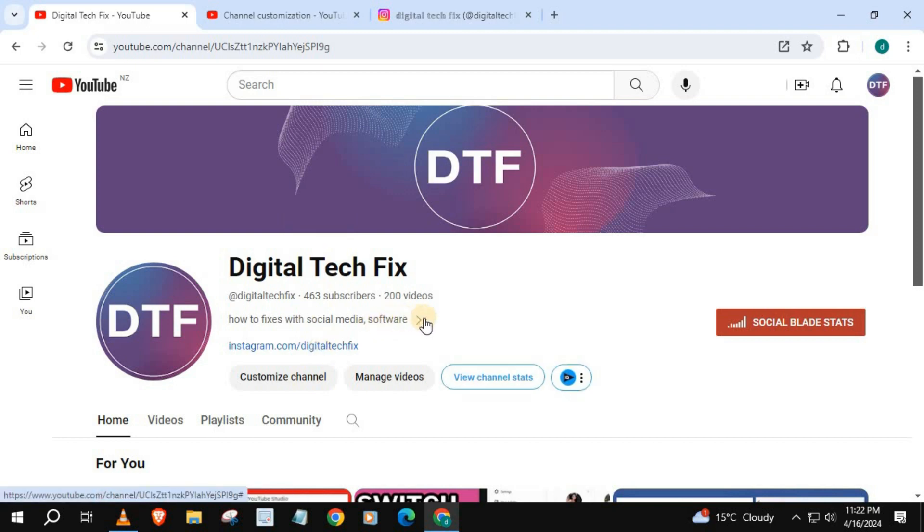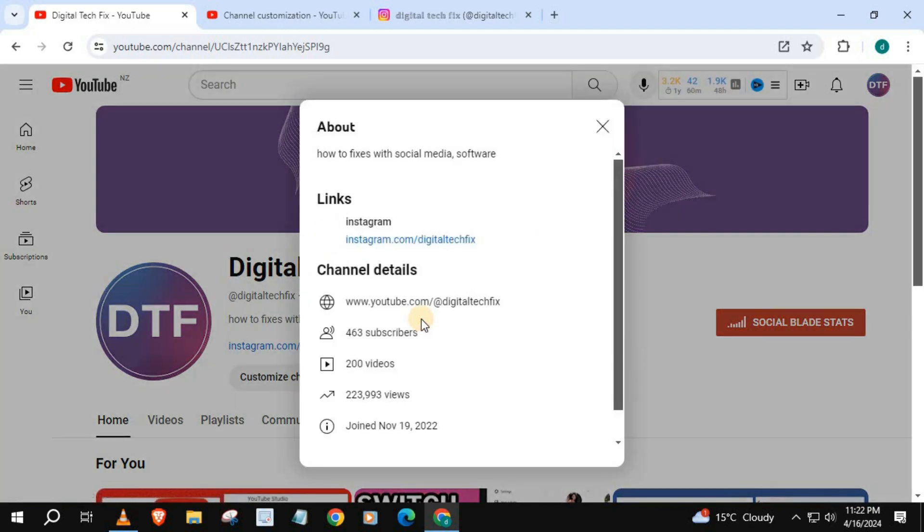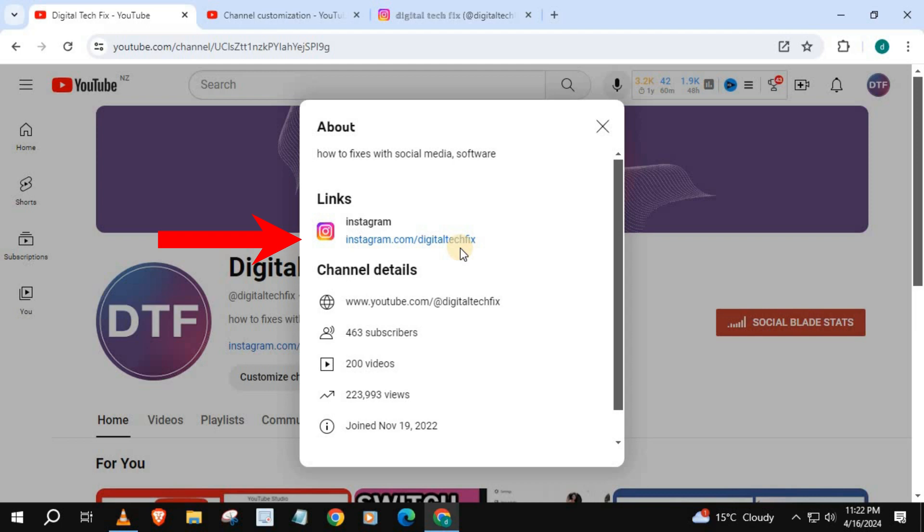Open up your about page, and there's our Instagram link guys in the bio of our about section. And that's how you do it guys.